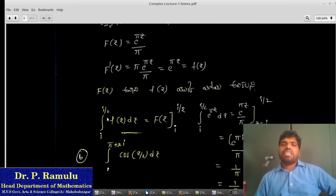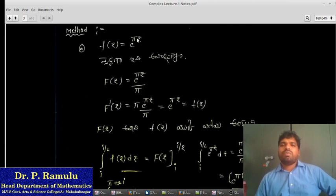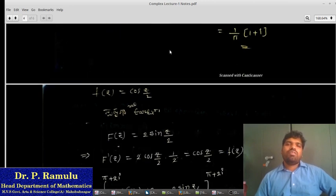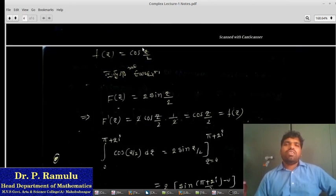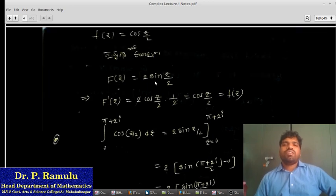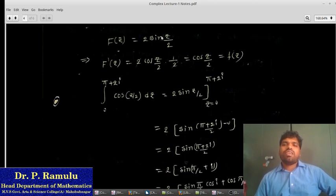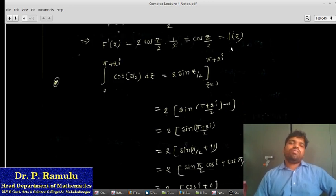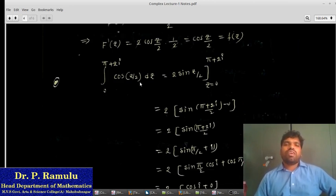For problem (b), we use the integral of e^(5z), checking the anti-derivative. For the integral from 0 to pi plus 2i of cos(z/2) dz, the anti-derivative F(z) equals 2 sin(z/2), evaluated from z equals 0 to z equals 5 plus 2i.